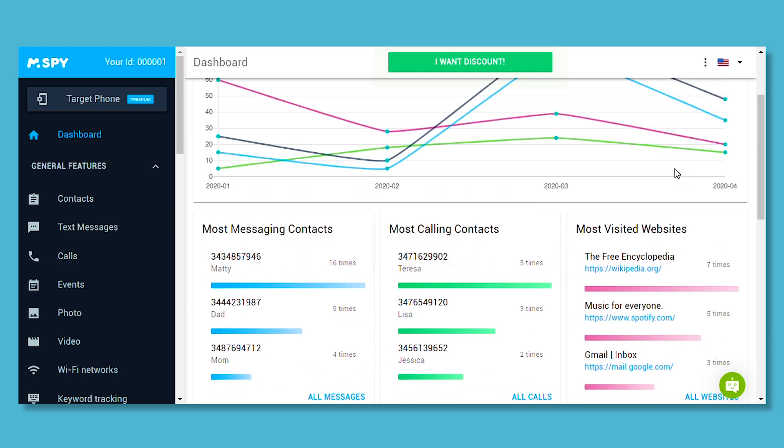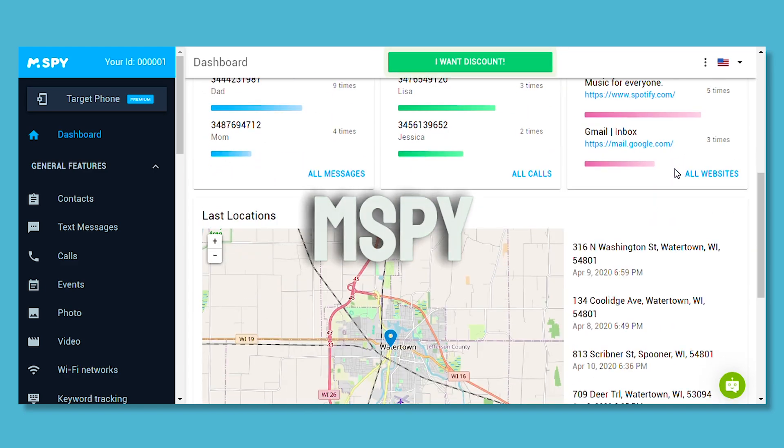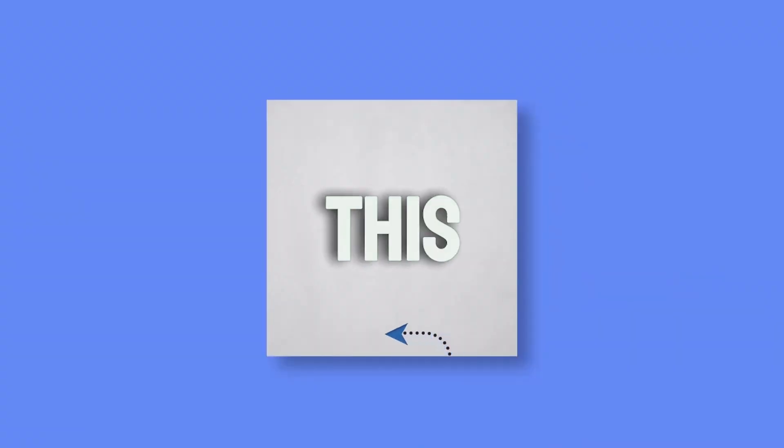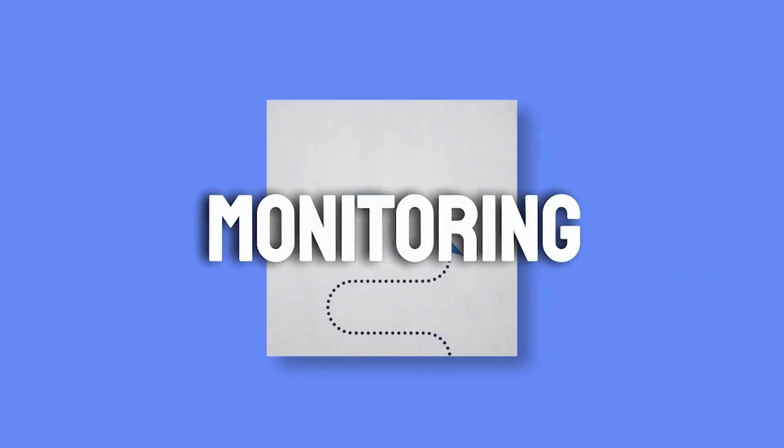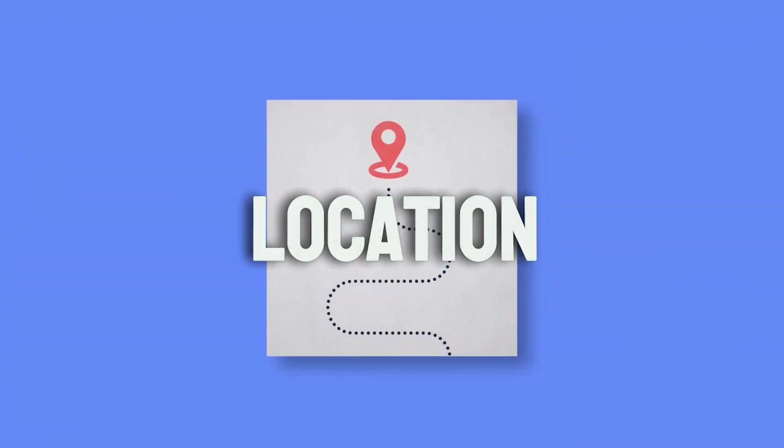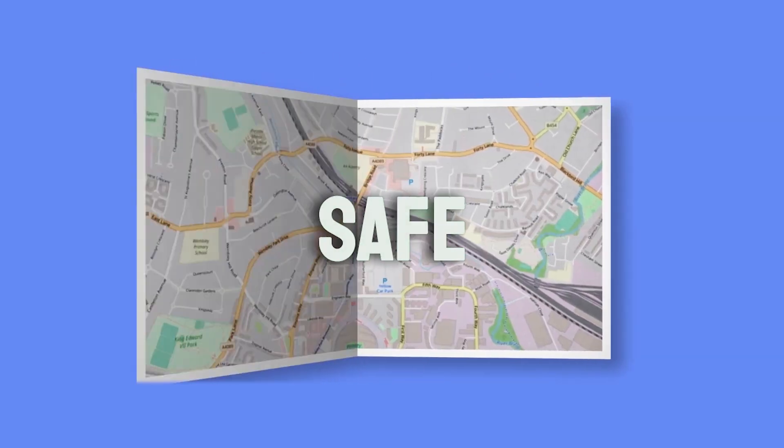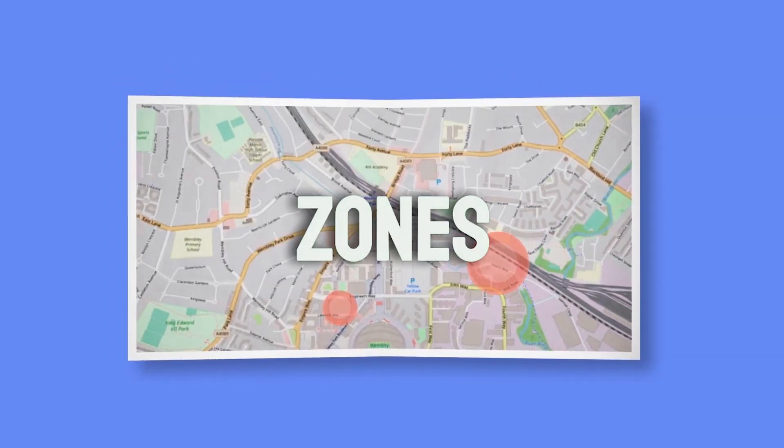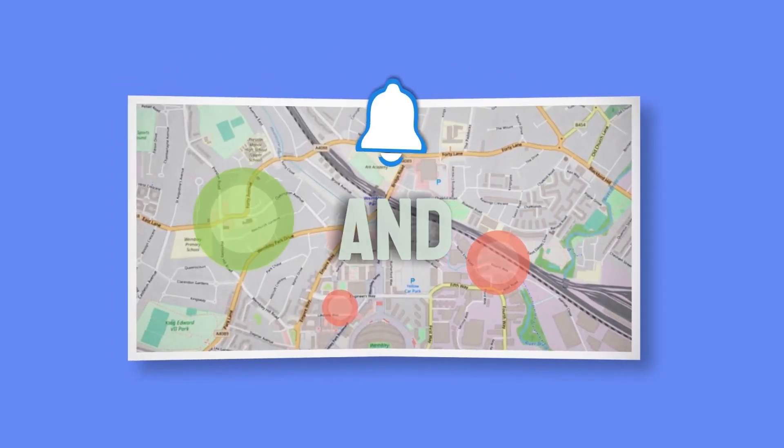For even more features, mSpy offers a jailbreak option. This includes monitoring their exact location, setting safe and dangerous zones on the map, and receiving alerts when they cross these zones.